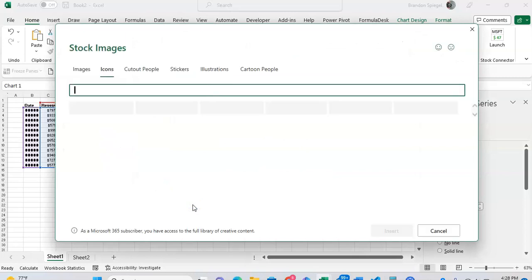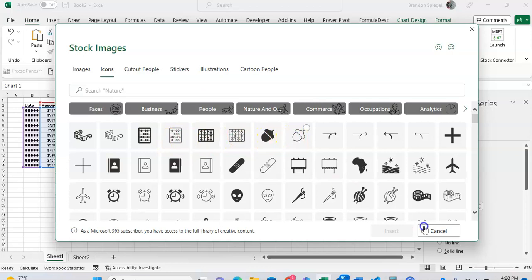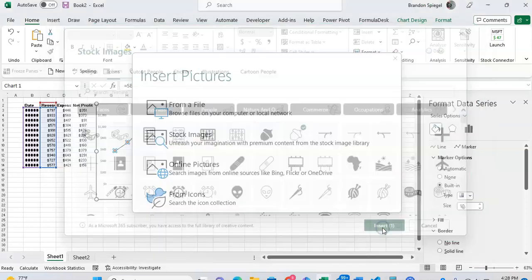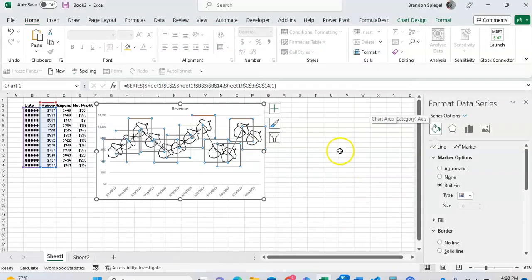But to show you that it can be done, I'm going to click on icons, clicking on let's just say an acorn for example. Click insert. Now you can see we have acorns in our markers.